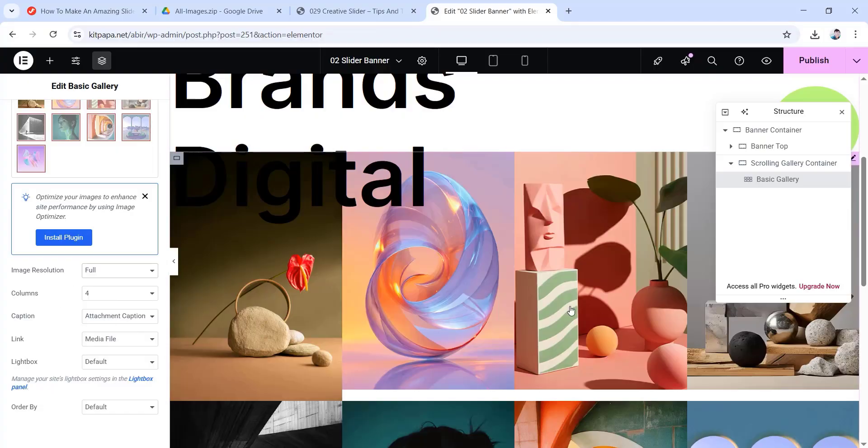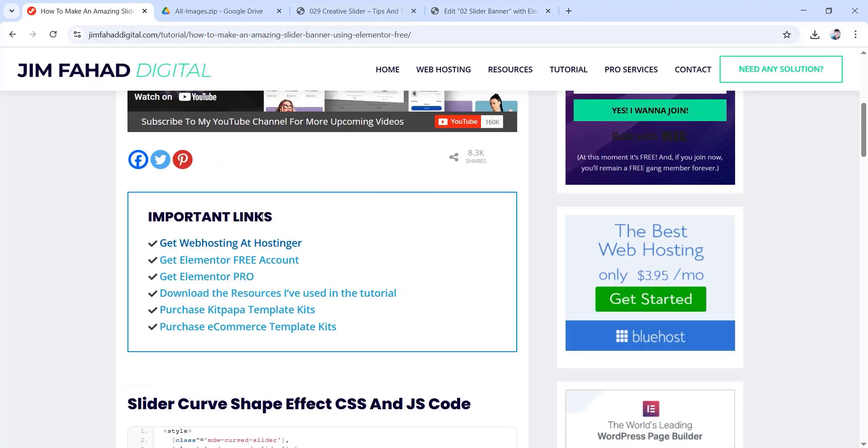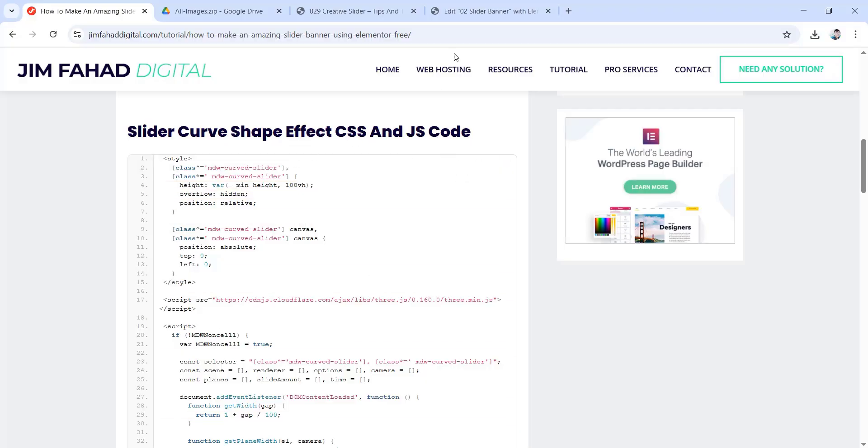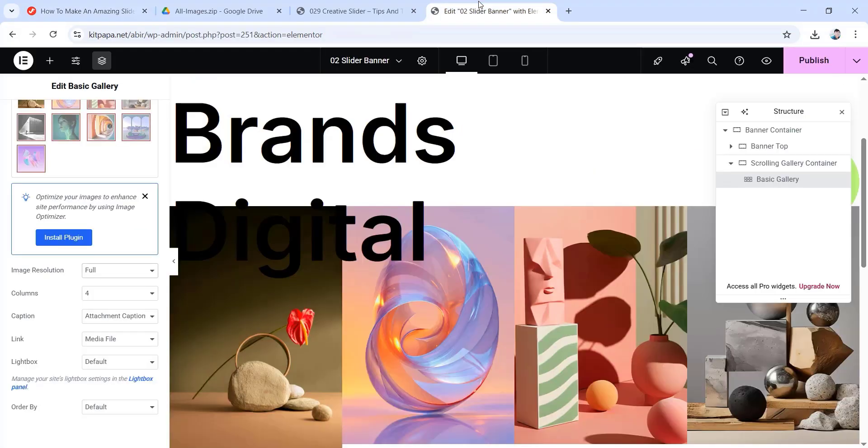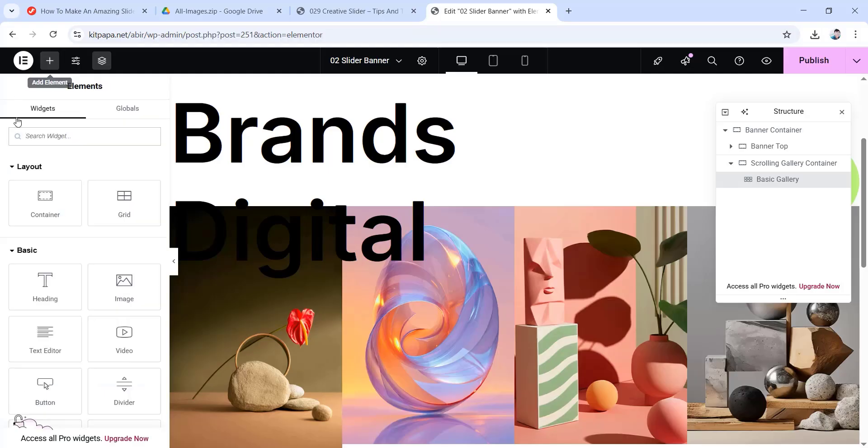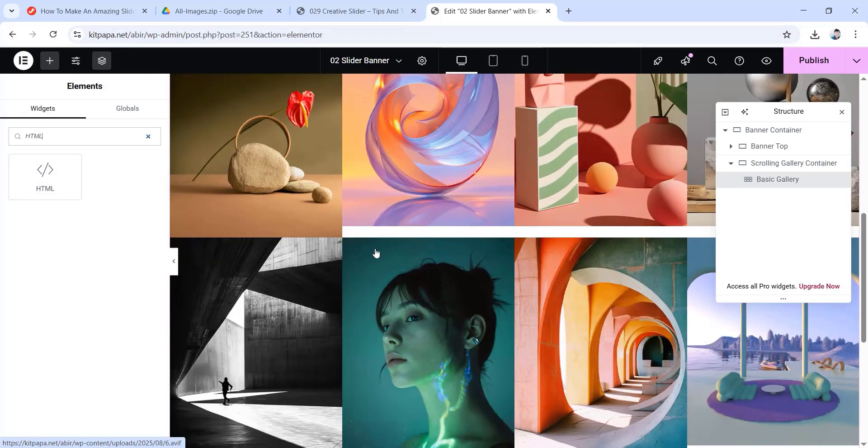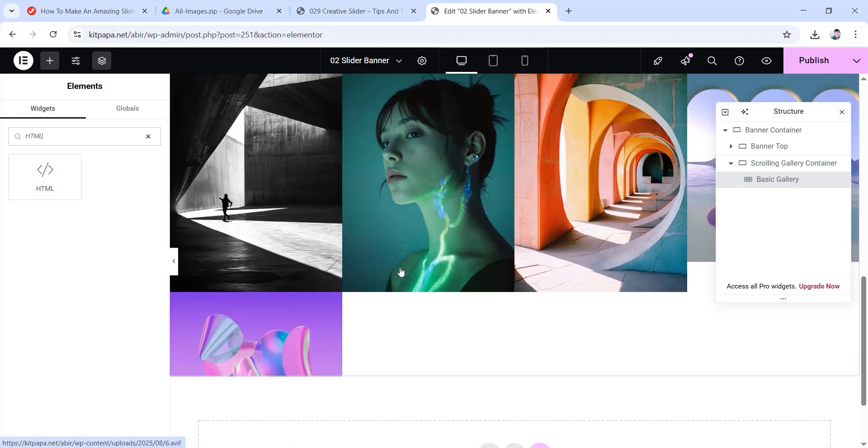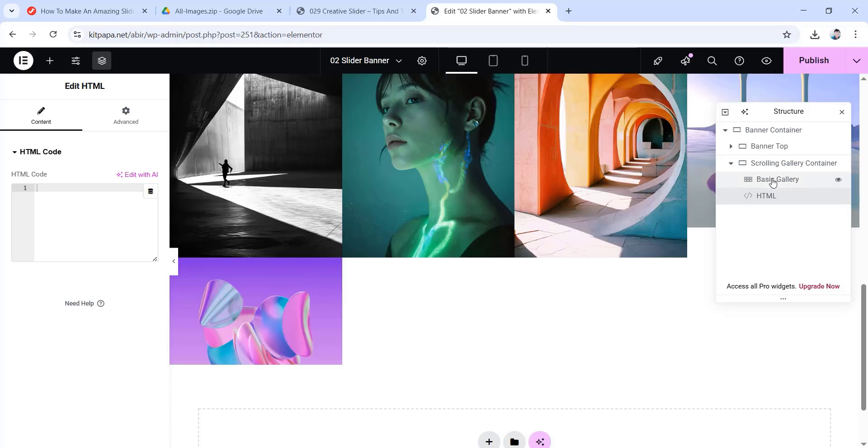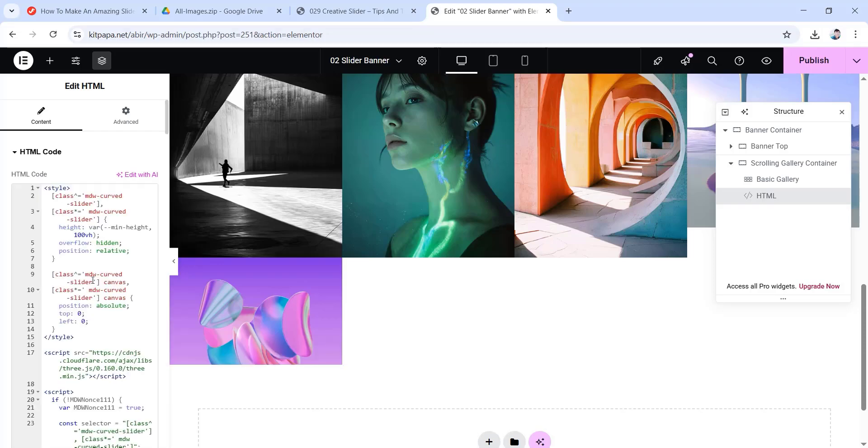Now in order to turn this basic gallery into a scrolling gallery, we have to put down some CSS codes. But no need to worry, don't panic. You guys won't have to learn any coding for this. I've already done the coding, you just need to follow some simple steps. And your scrolling gallery will be ready to go. So first of all, what we're gonna do is go back to jimfahaddigital.com. Now if you scroll down, you'll see this slider, curve, shape, effect, CSS and JS code. I'm just gonna copy this whole portion by clicking here, copy to clipboard. Then go back to our Elementor canvas. Now in order to put down this CSS code, we need another widget. So from here, click on this plus icon. Then in this field search for HTML. So this is the HTML widget, we're just gonna drag it here. So drag it down here. So it's aligned with basic gallery, but inside of scrolling gallery, as you guys can see. Now I'm just gonna put down the codes here. So right click over here, then click on paste. And we're all done here.